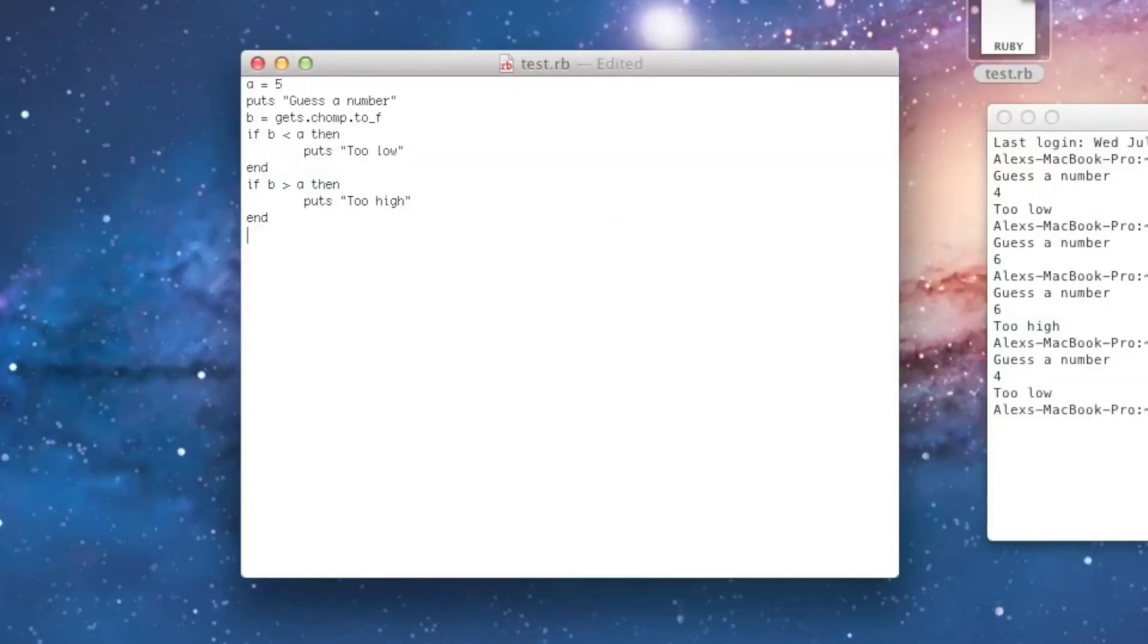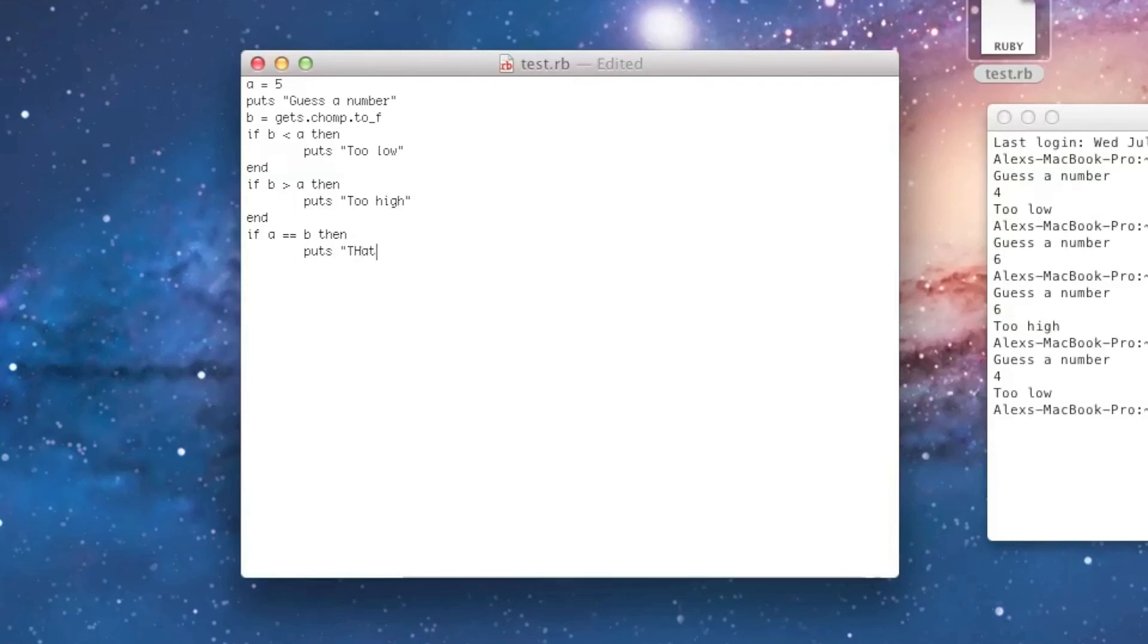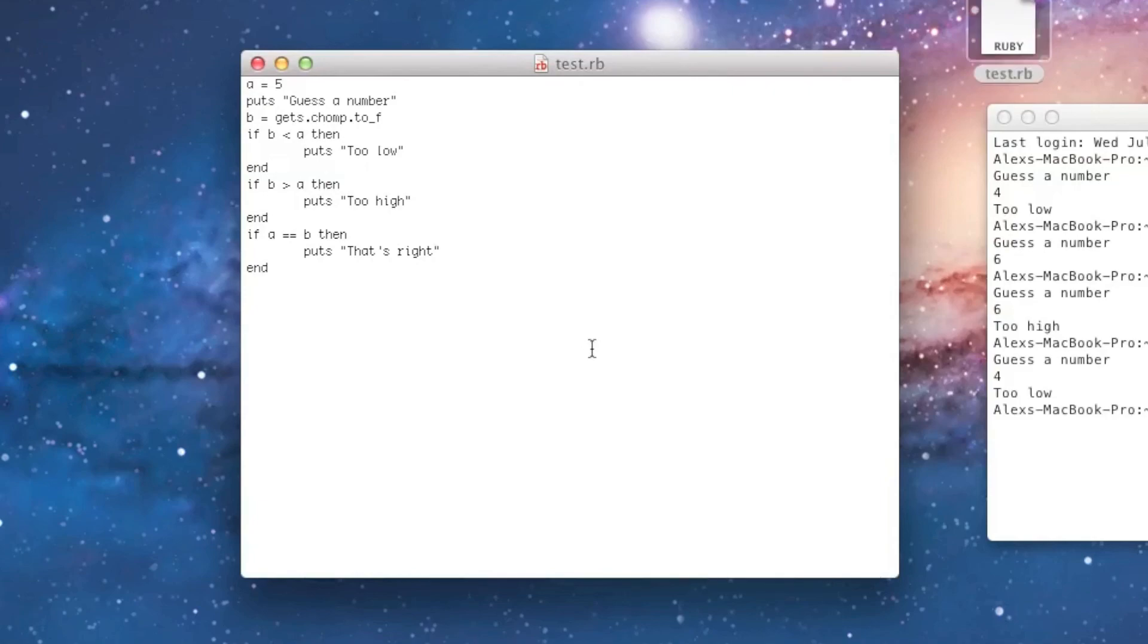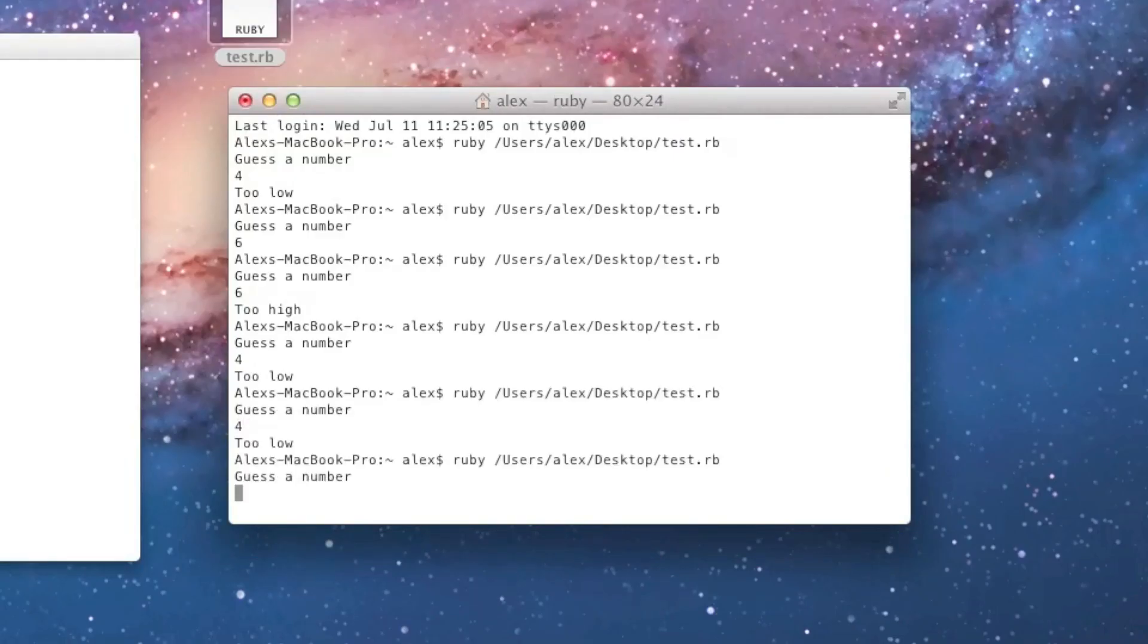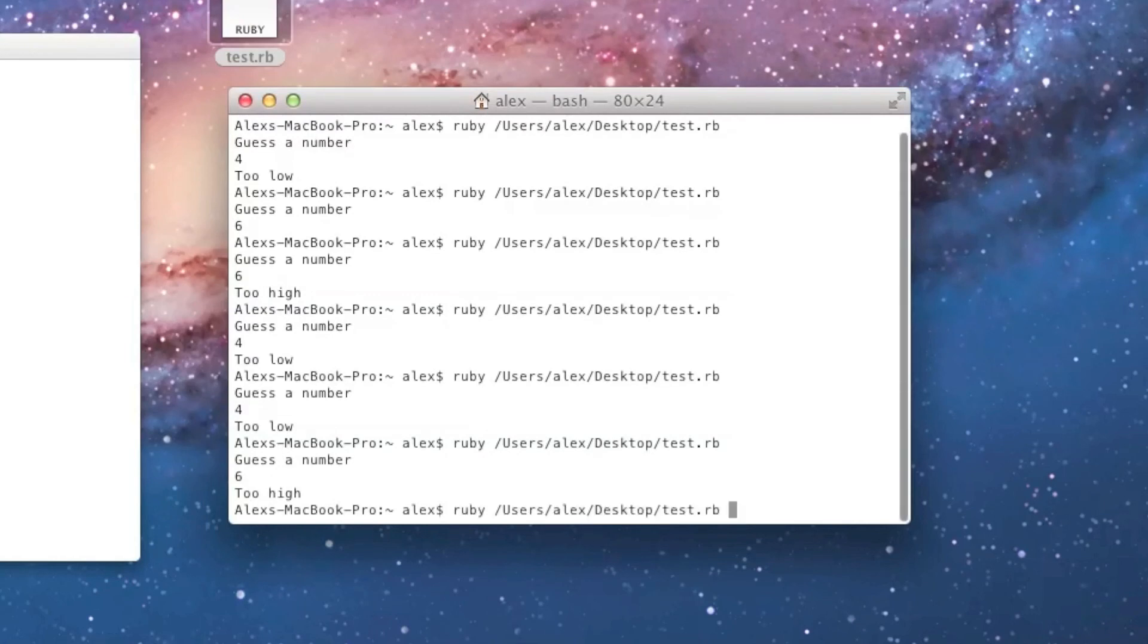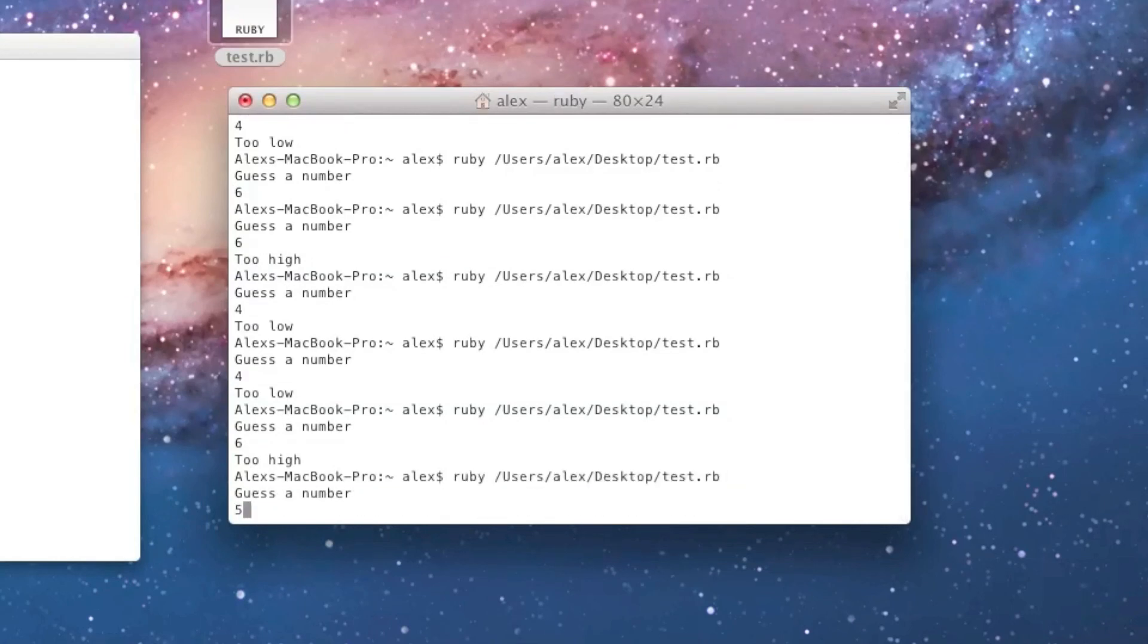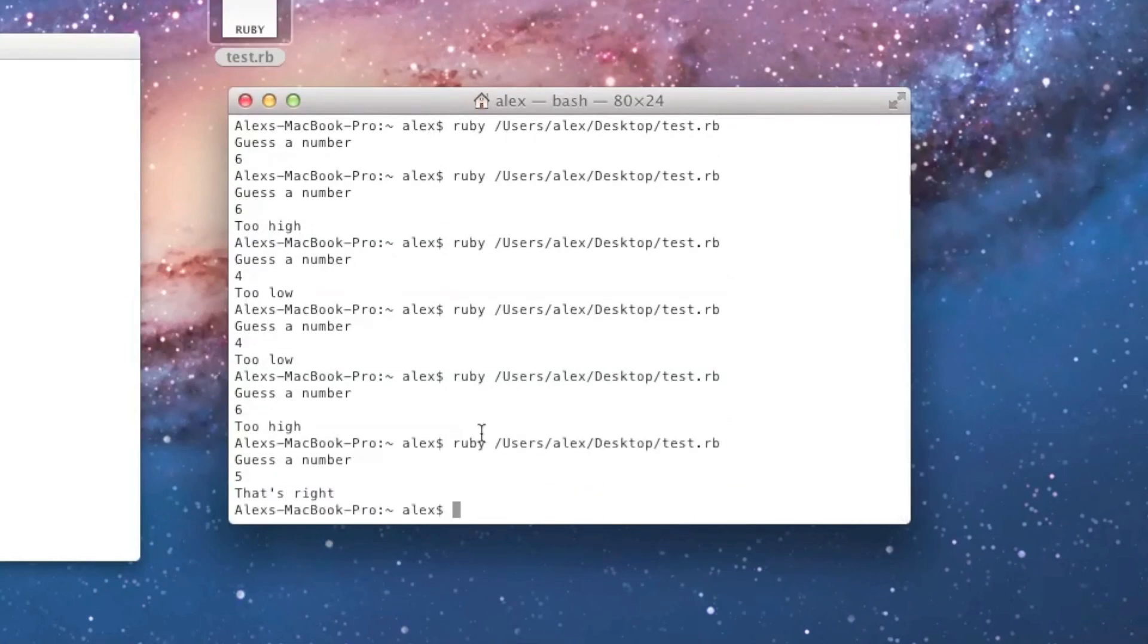And now, let's do a third if statement, let's say, if A equals B, then, that's right. And I'll have another end there. And now, if I run it, if I guess 4, it'll say too low. If I guess 6, it'll say too high. And if I guess 5, it'll say, that's right.